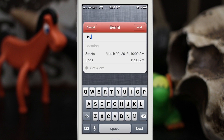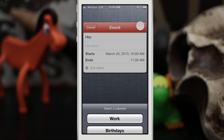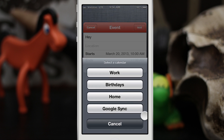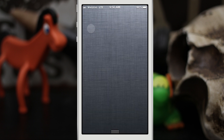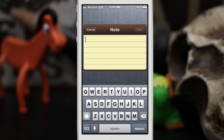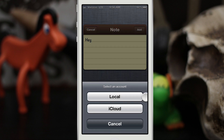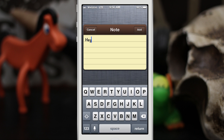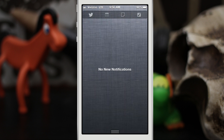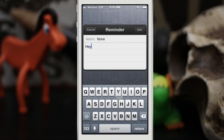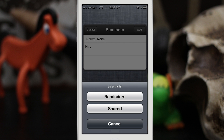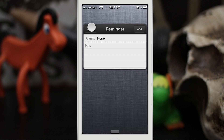If you go in and create an event — say 'that's my event name' — and you tap and hold on Add, you can choose different calendars. The same thing goes for any of the other ones: if you tap on Notes and make a note, then tap and hold on Add, you can choose Local or iCloud depending on where you want to save it. Same thing with Reminders — you can choose a shared list or just your basic Reminders list.